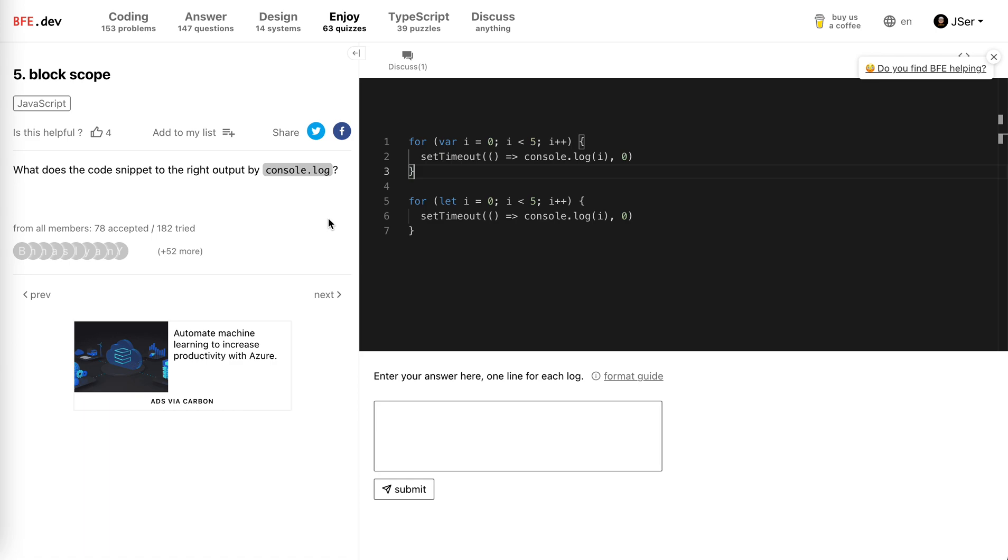Hey guys, how's everything going? This is J. In this video I'm going to take a look at quiz number 5 from bfe.dev. Okay, this is a typical trick question about block scope.